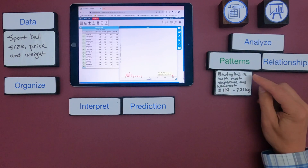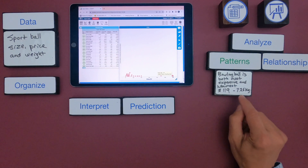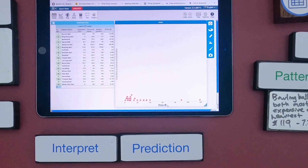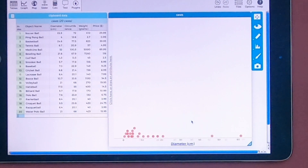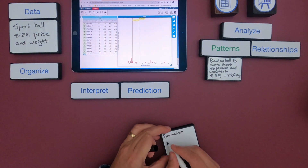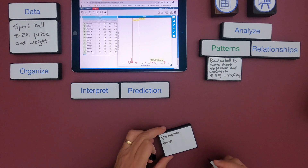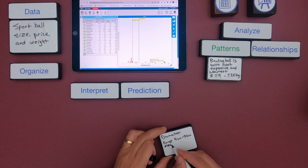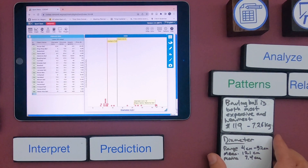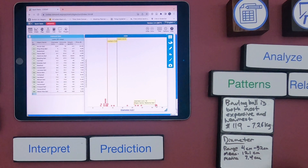The first pattern I notice is that the bowling ball is both most expensive at $119 and also the heaviest at about 7.25 kilograms. Looking at diameter, we have a range of 4 centimeters to 32 centimeters. I also calculated mean and median — a mean of 12.4 and a median of 7.4. So a lot of the data is stretched out for some of these larger diameter balls.